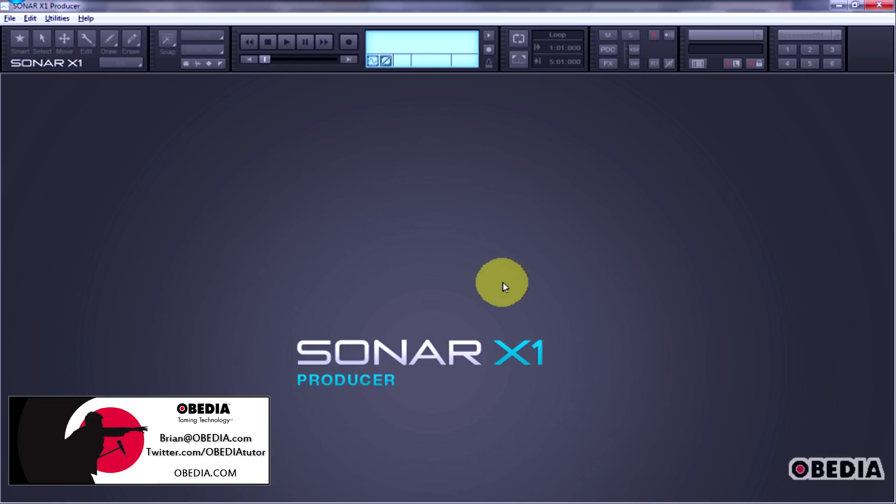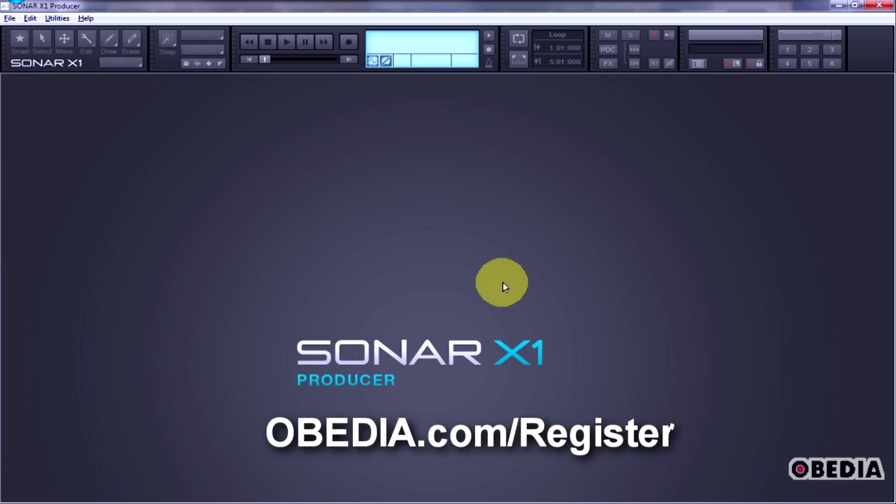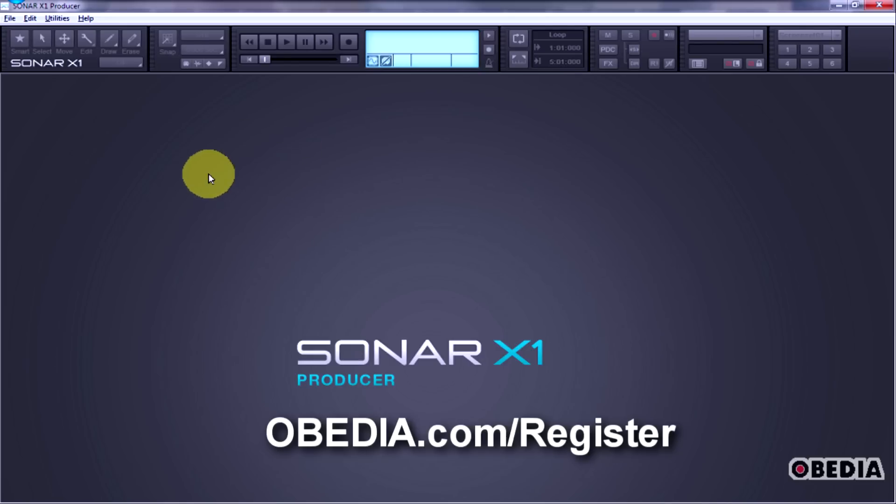I'm using X1 Producer. There are a couple other versions of X1 as always, more introductory versions and things like that. Let's do a little walkthrough here of some of the new features and how the program looks.